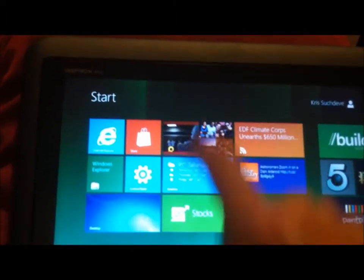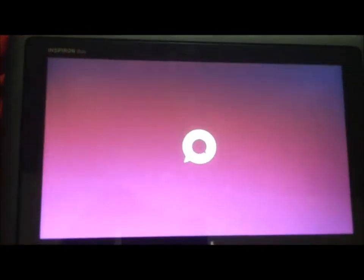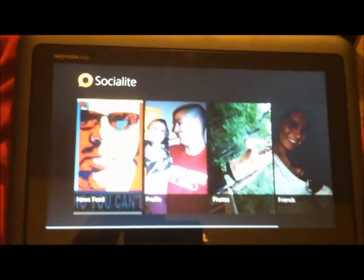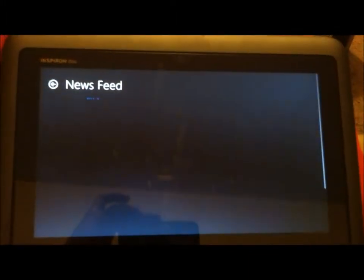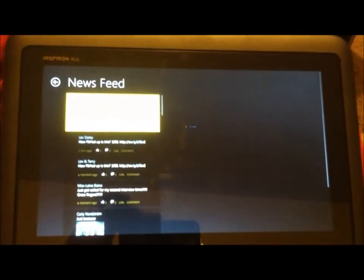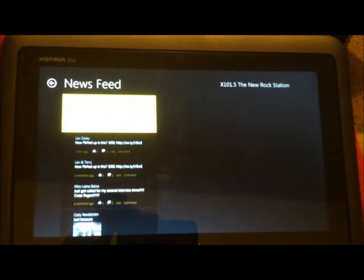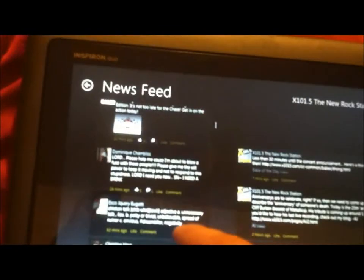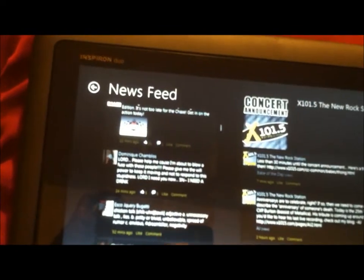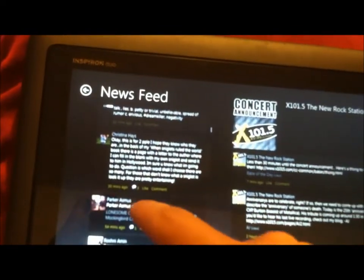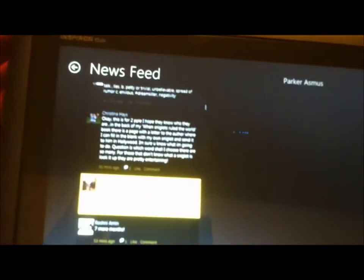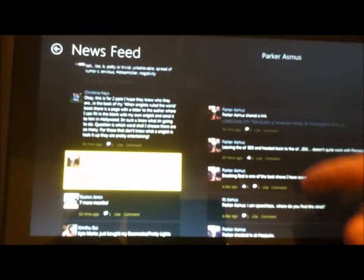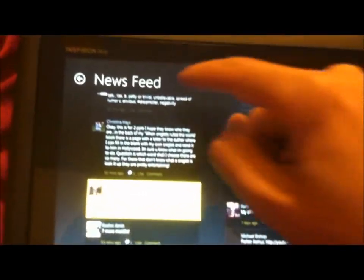The Facebook app — it's called Socialize. Go to your news feed. It shows you your news feed over here. Then you can click on an individual item and it will take you to that person's profile.